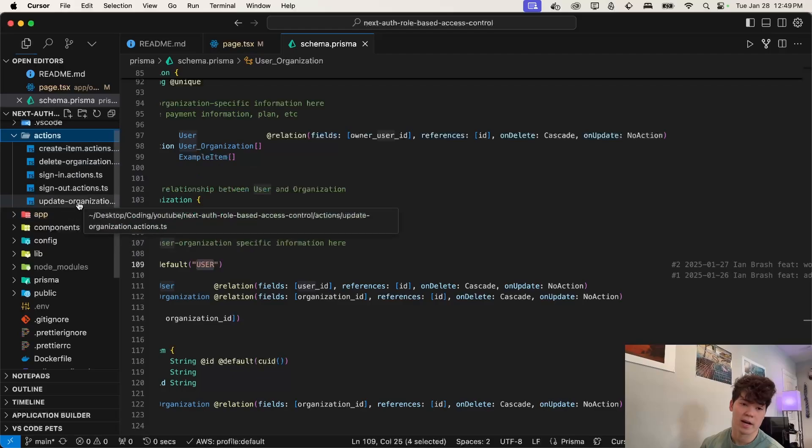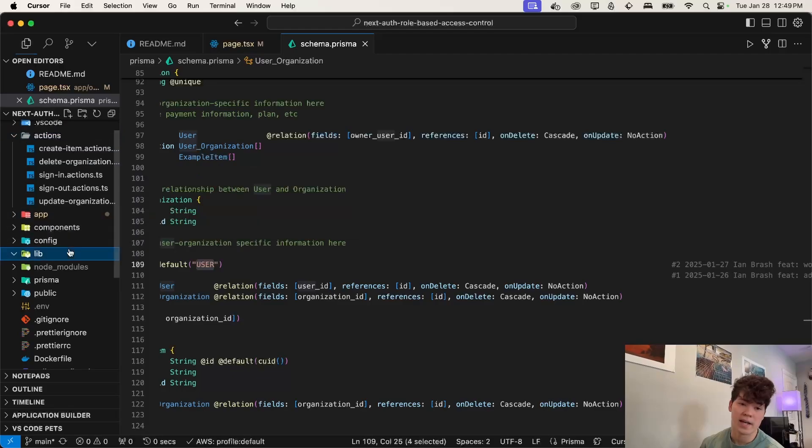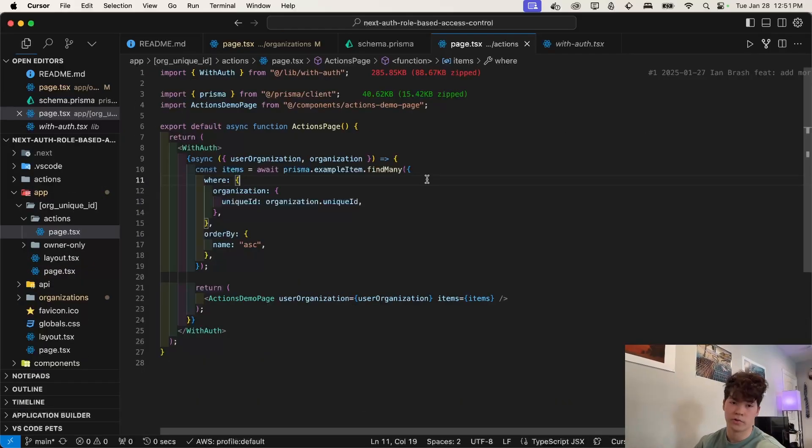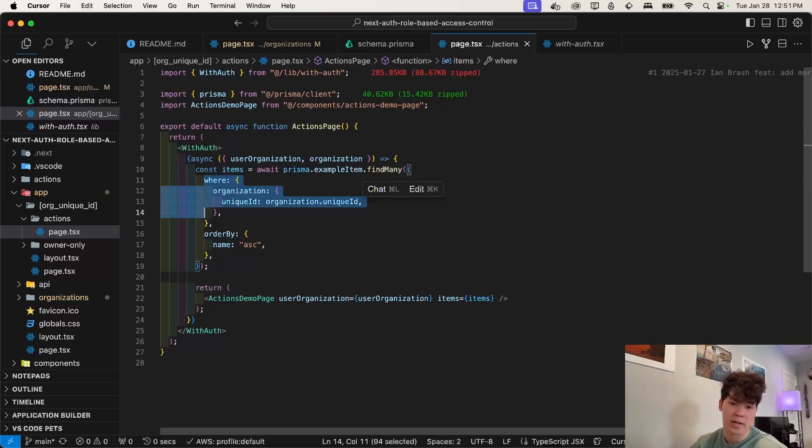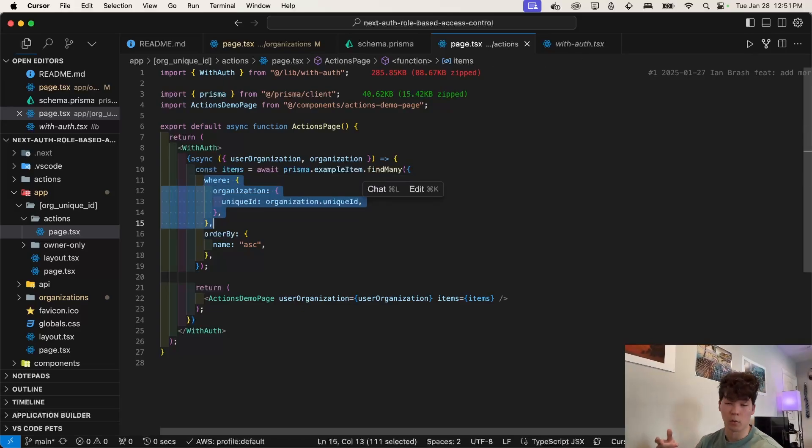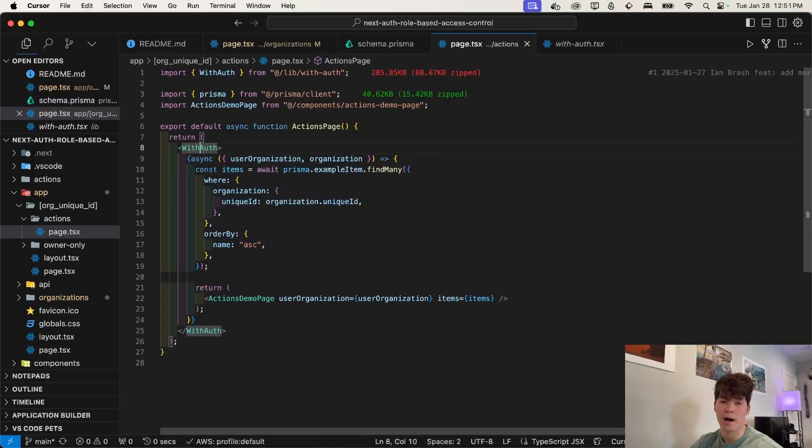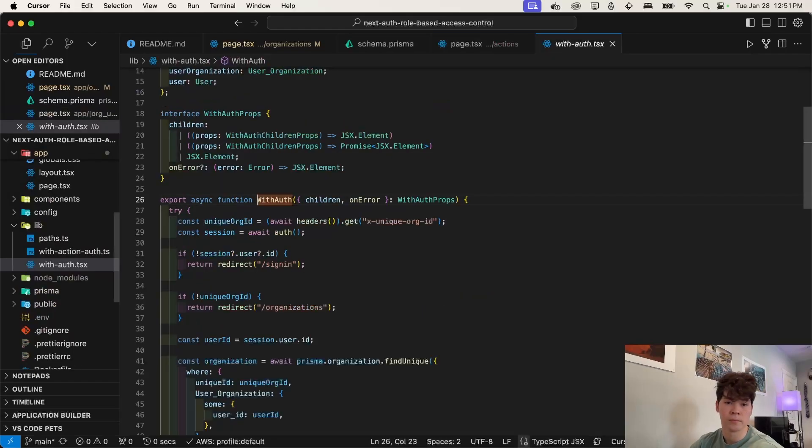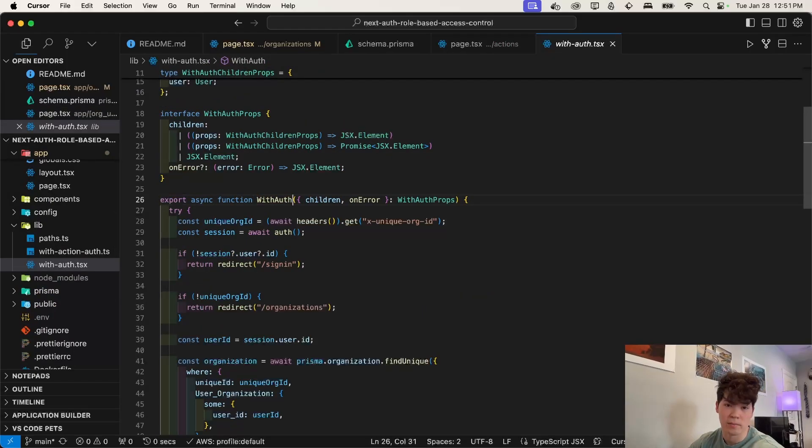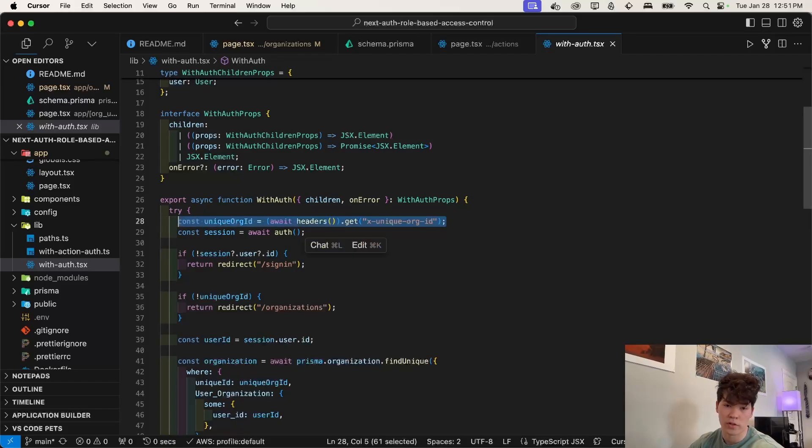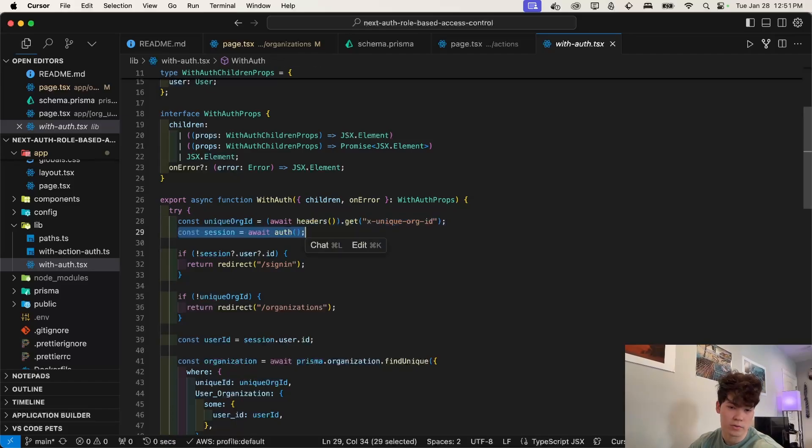So we're going to start off by looking at our page where we have all of our actions, where we had the delete organization and then create item. As we saw in the demo. So you'll first notice that we have this with auth higher order component. So what does this actually do? If we look inside of it, we pass in children and on error.